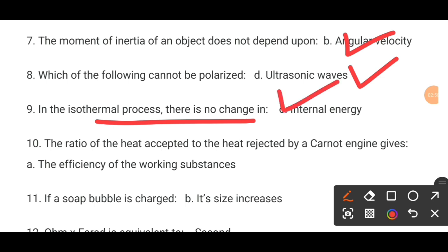MCQ number 10. The ratio of the heat accepted to the heat rejected by a current engine used dash. The correct answer is efficiency of the working substance.